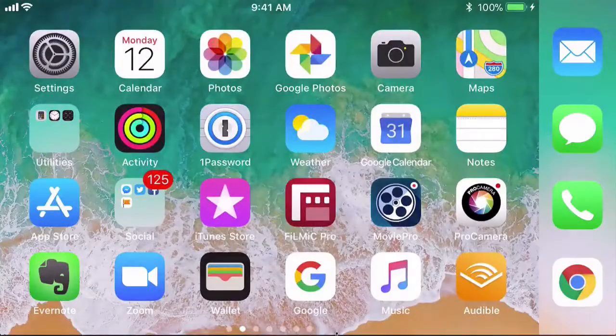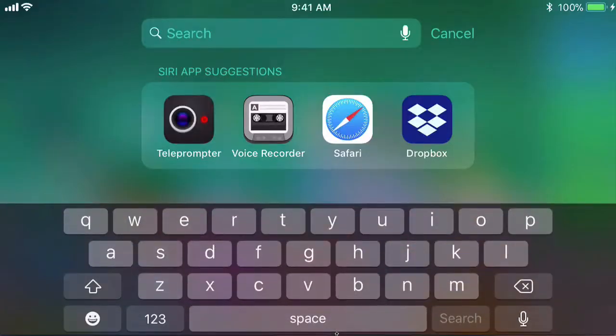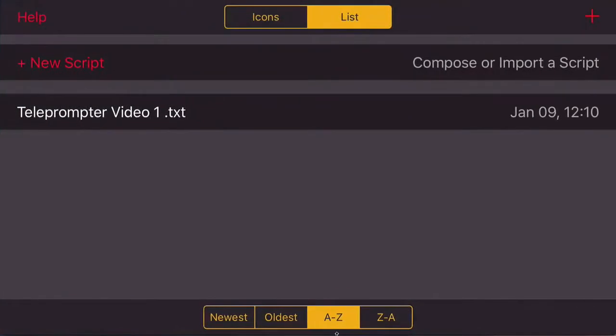Here I am on my iPhone and I'm going to go to the Joe Allen teleprompter app, and up will come a screen something like this. At the moment I only have one script on my Joe Allen teleprompter.